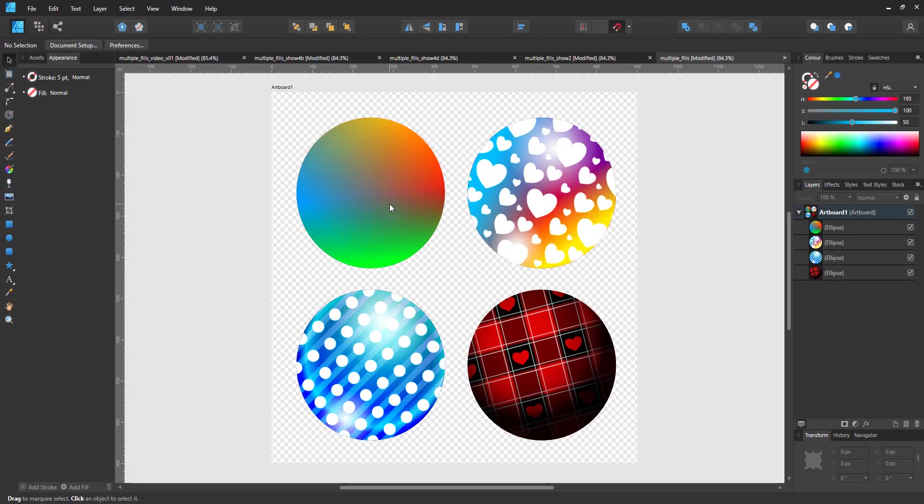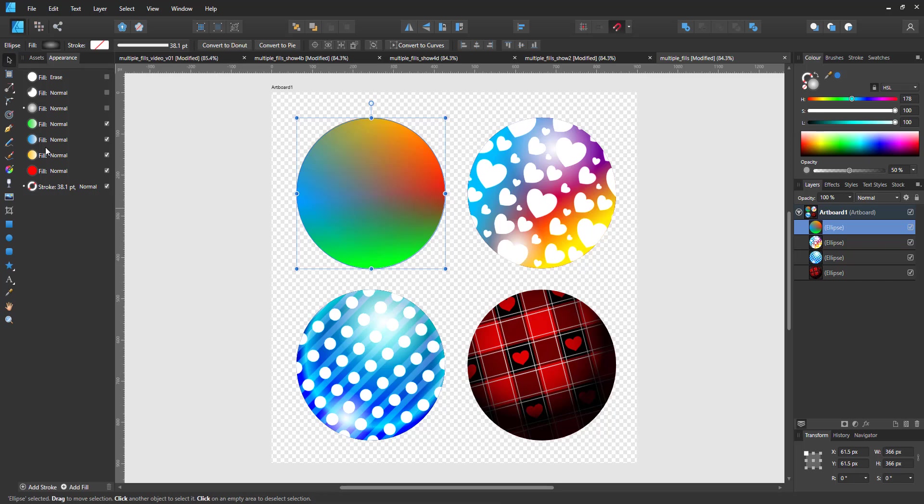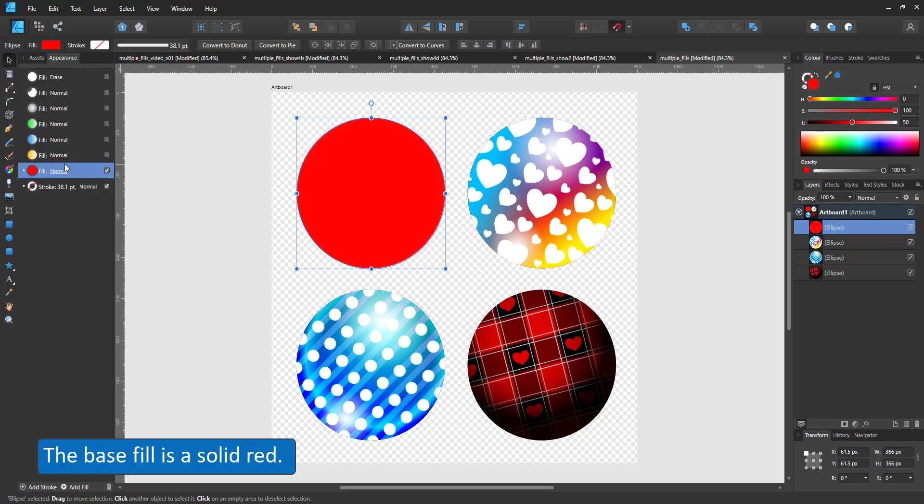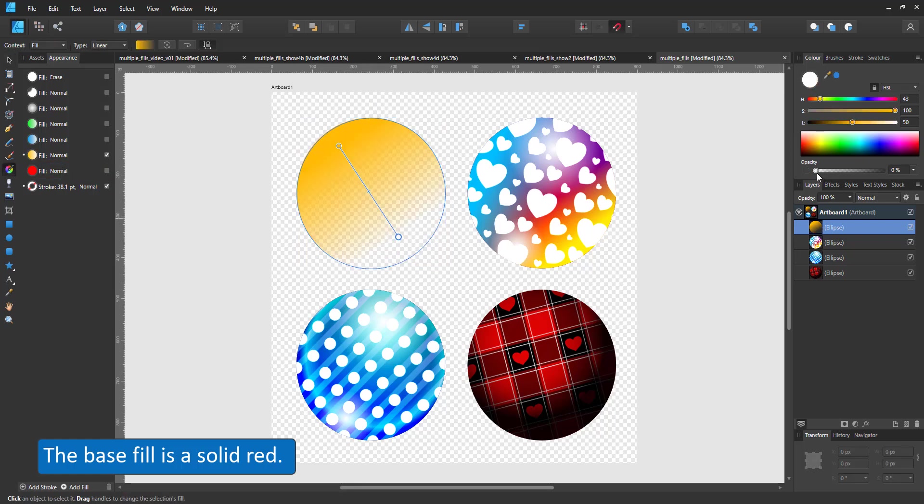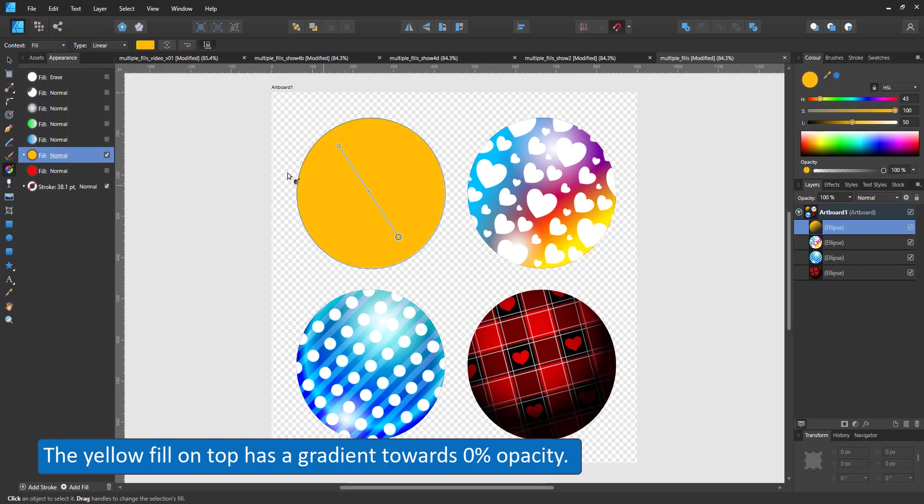Let's have a look at more setups. This circle starts with a solid red fill. On top of it is a yellow fill with a gradient towards 0% opacity. Setting it to 100 will cover the red, as would multiple solid fills.